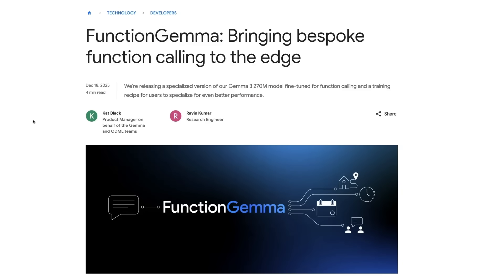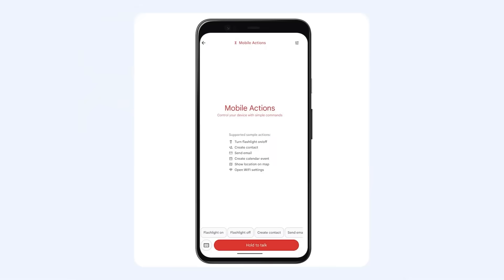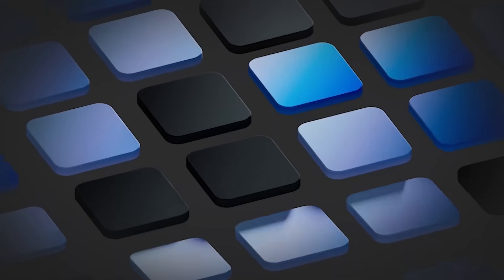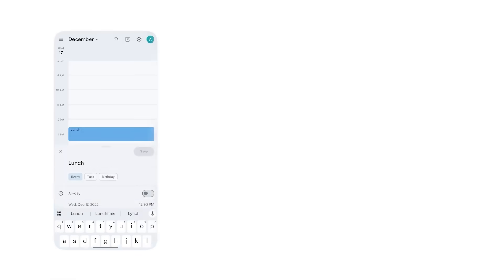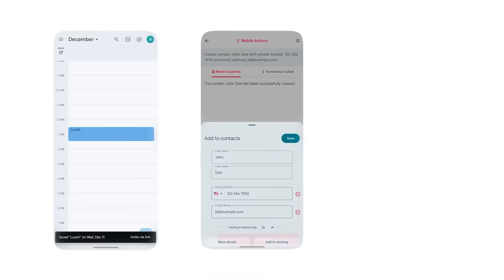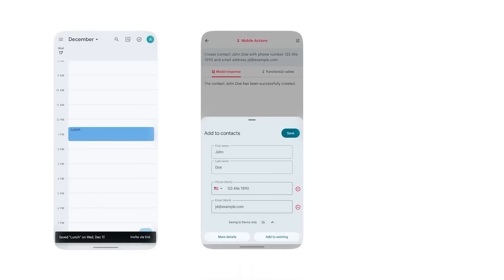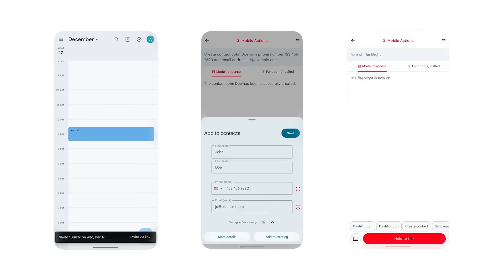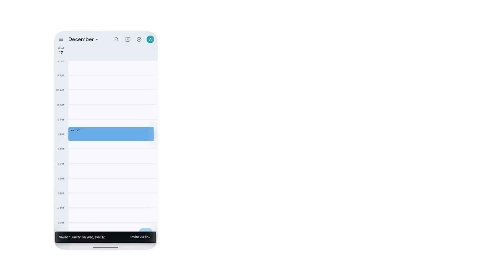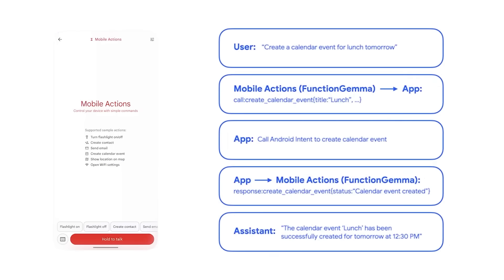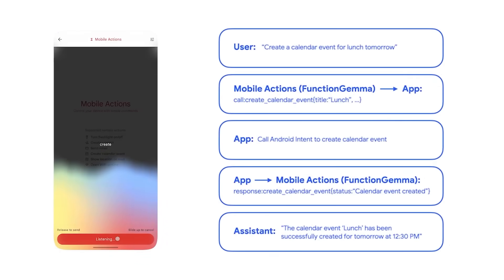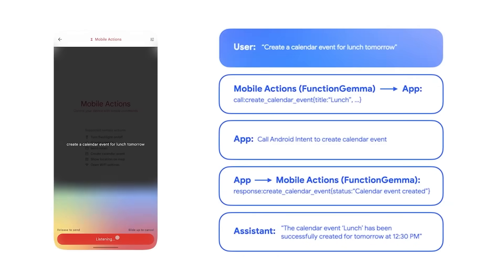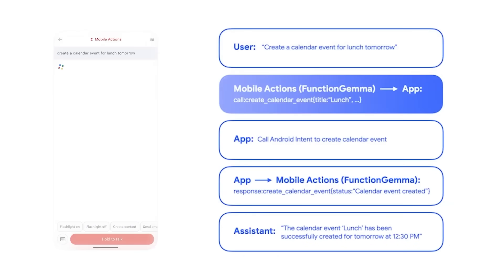The whole idea here is bringing customizable function calling to a very small model so that you can use it at the Edge. You could imagine if you want to build a game or an app where you want to have a very small language model sitting on a phone, and you want to empower that model not just to do things like chat, but to be able to operate things in your app or in your game, then you really want to have some kind of customizable function calling. This is what Function Gemma is all about.